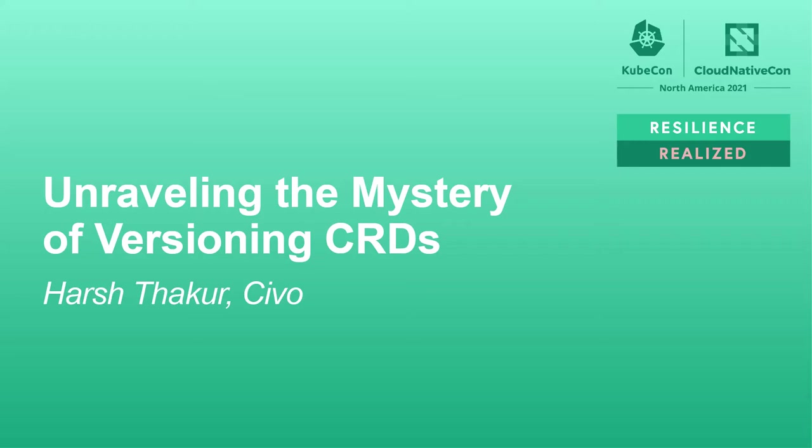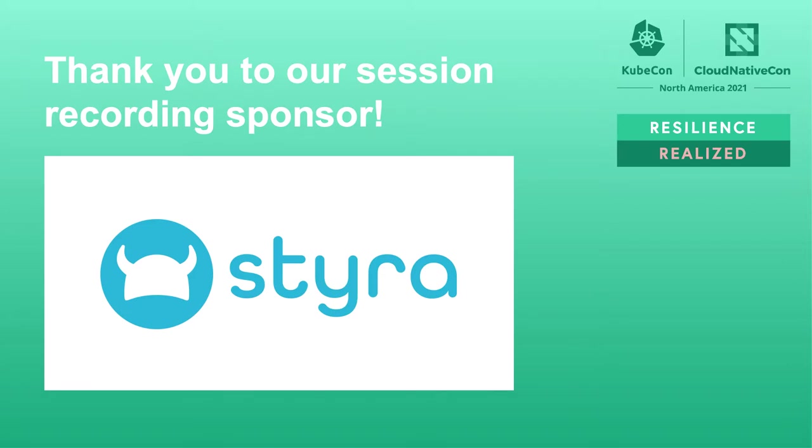Hello everyone, my name is Harsh and today I'll be talking about CRD versioning. A little bit about me,